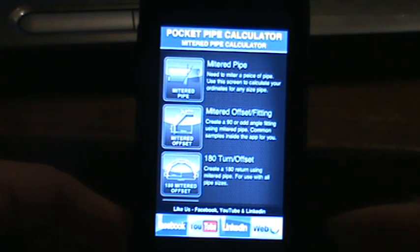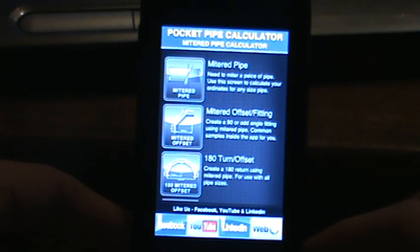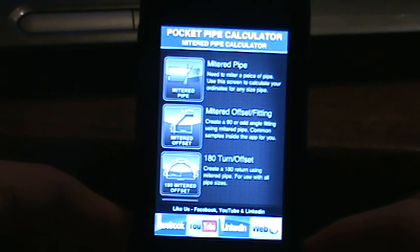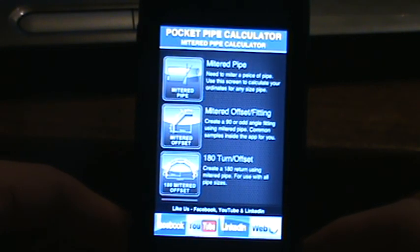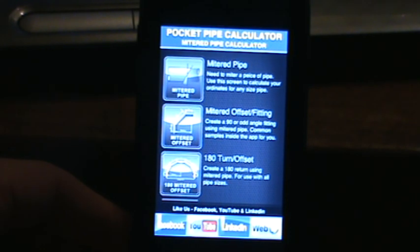Welcome everybody to video 2 with the Pocket Pipe Calculator. We're going over the mitered pipe calculator available on iTunes. Today we're going to go through the mitered pipe calculator.